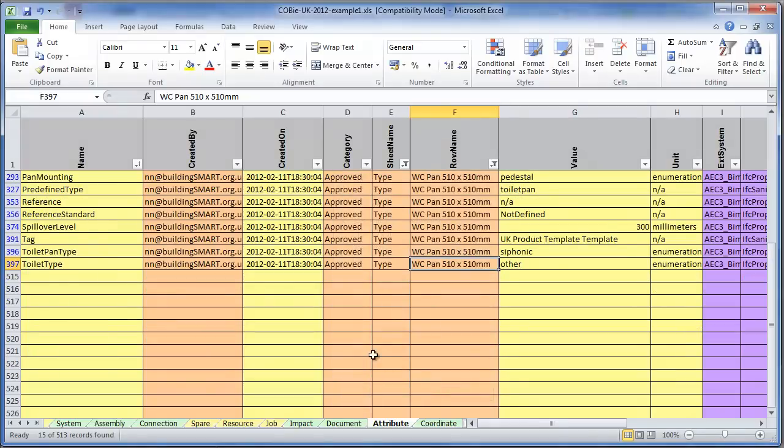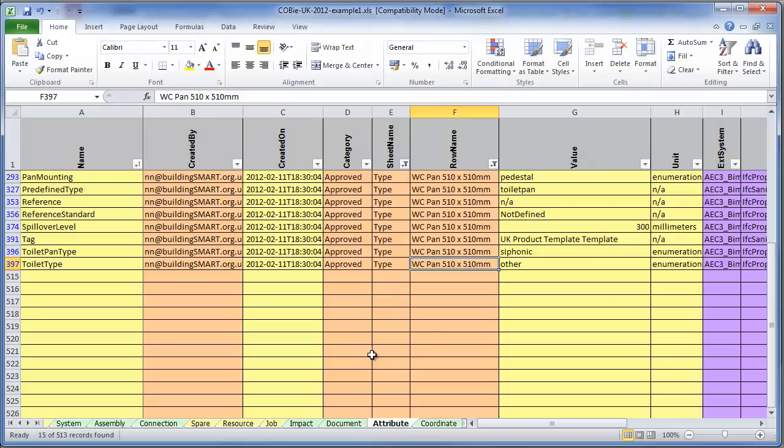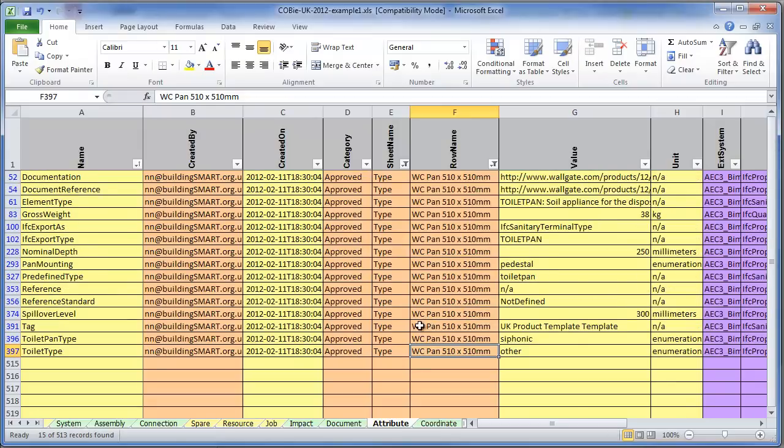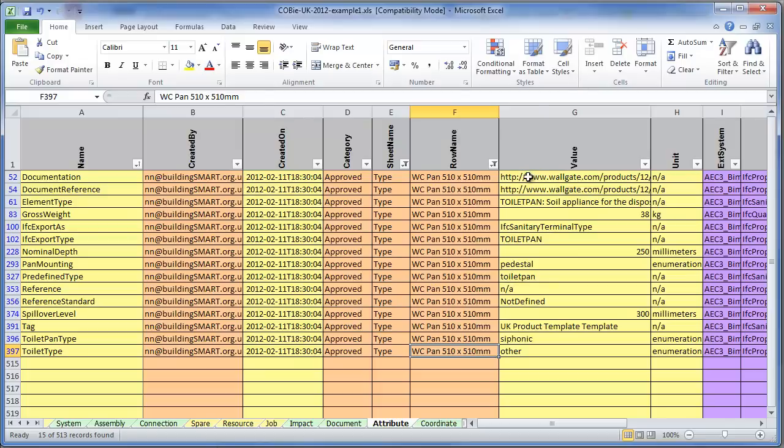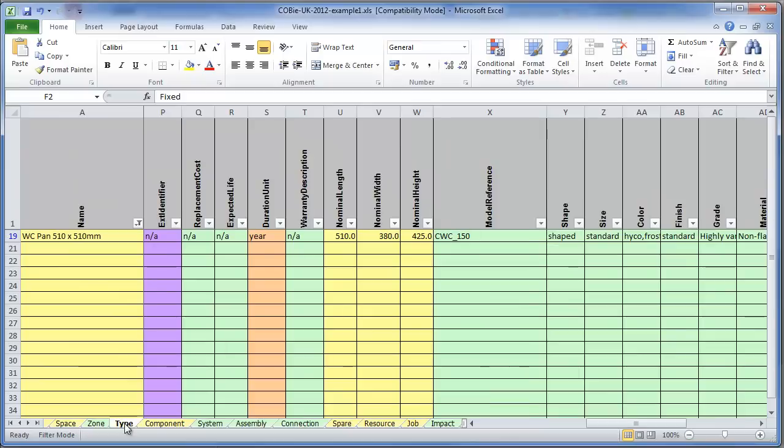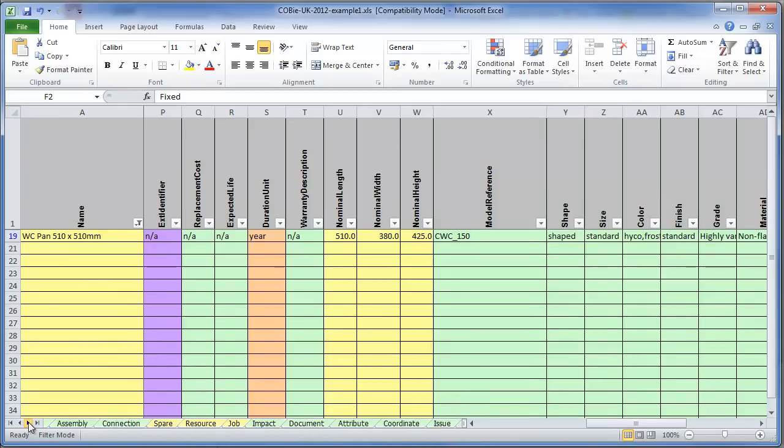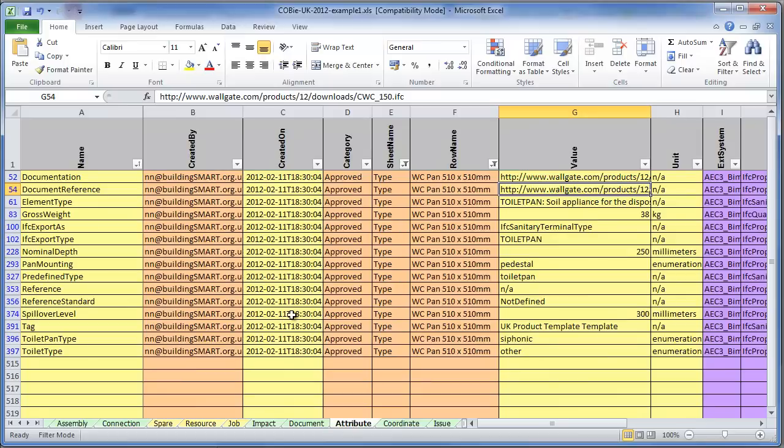So here we've got 15 records relating to that toilet pan. Some of them are actually, oh we've got a document reference. We've got two document references. So you can hold multiple references in here. So that then relates back to the sheet called Type. And so Type has got 15 attributes there. And that's how it seemed to be all structured together.